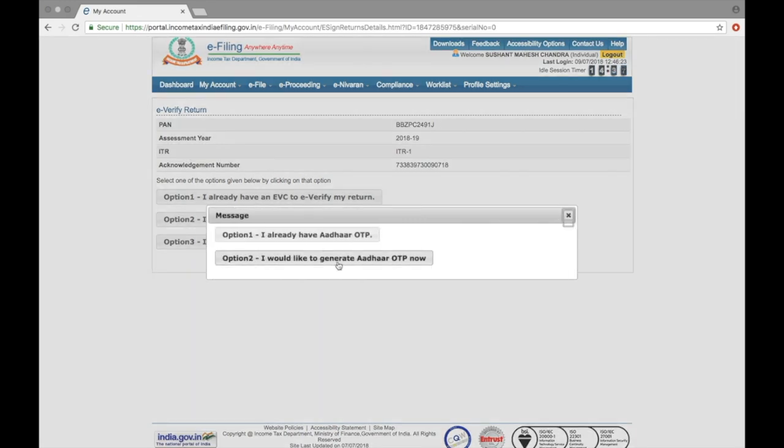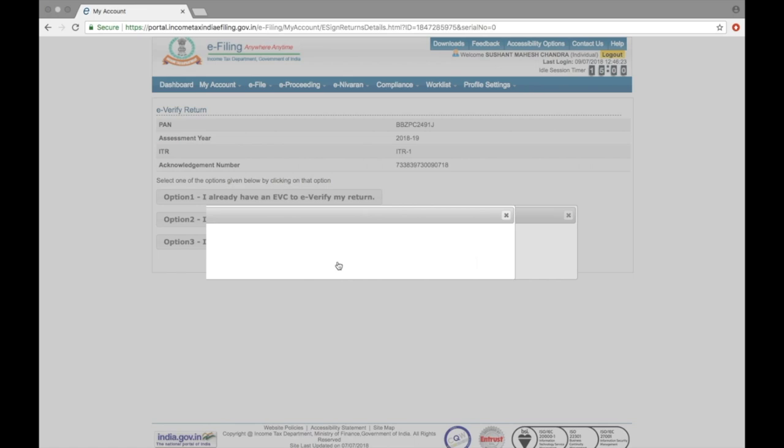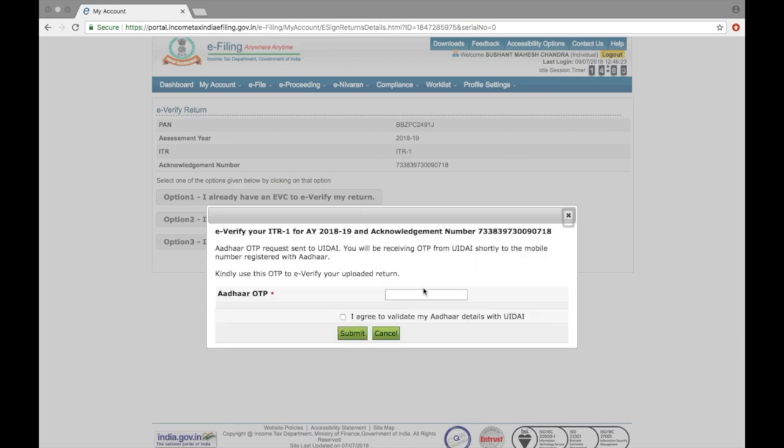Click Generate OTP. Type in the OTP you'll receive on your mobile phone.